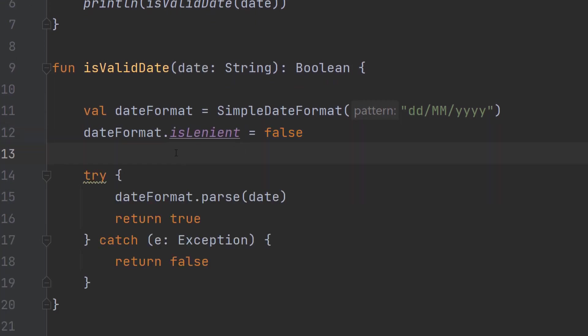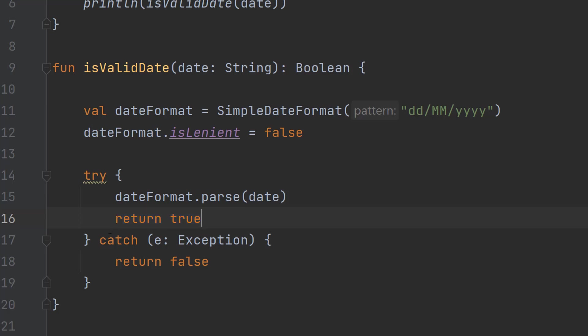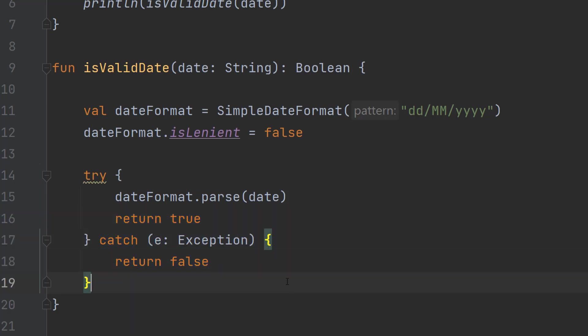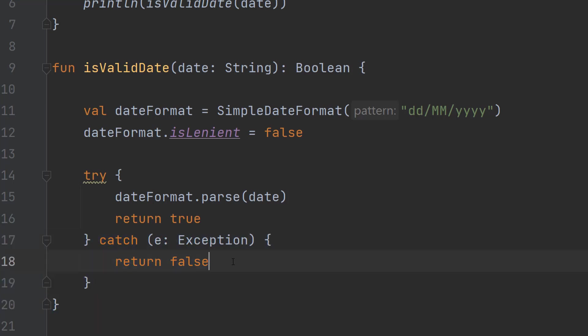After that we're going to do try dateFormat.parse(date) return true catch Exception e return false. Basically we're going to try some code. If an error occurs we execute what's in the catch statement which is a return false.